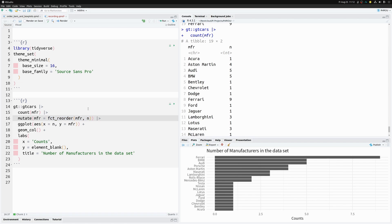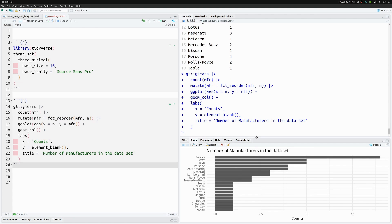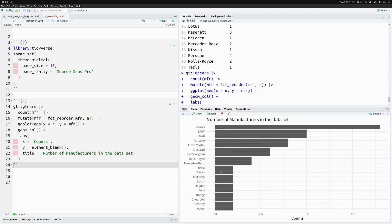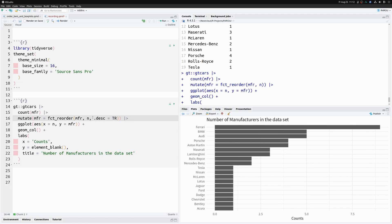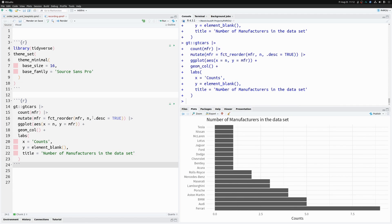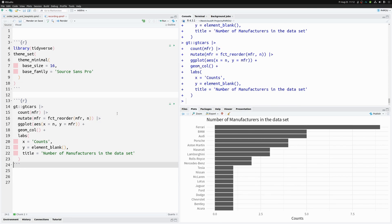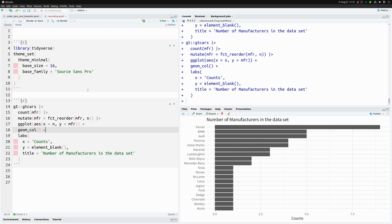This determines the intrinsic order of the factor variable, and passing it to ggplot gives a sorted bar chart. In `fct_reorder` you can also set `descending = TRUE` to change the order from ascending to descending.